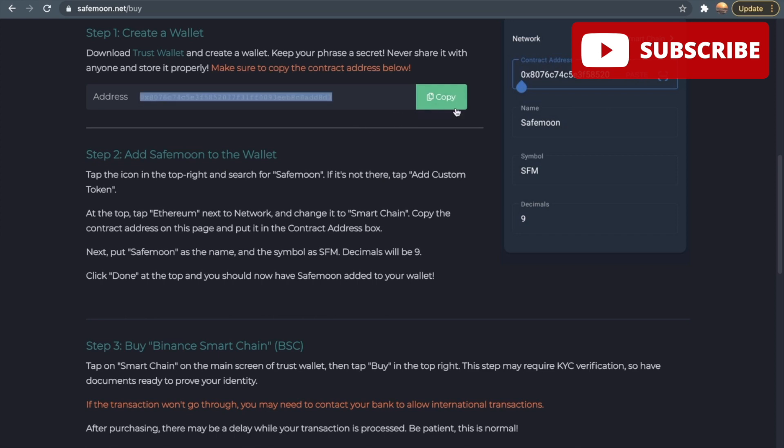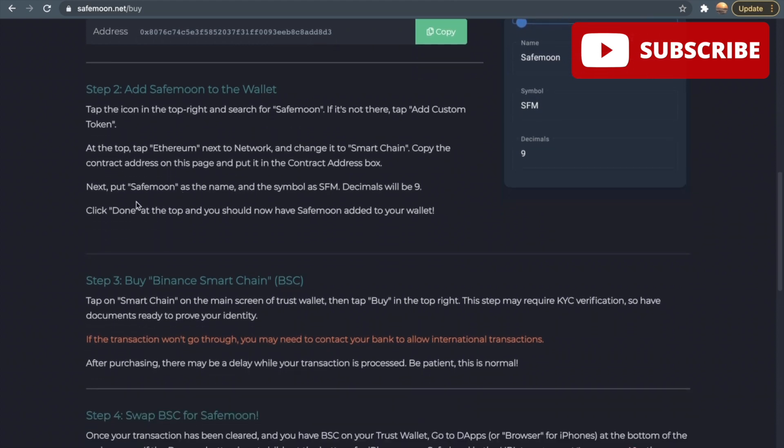Like I just said, copy this address, it should be copied for you, and then paste it to wherever it says to paste it. It says next, put SafeMoon as a name and put the name as SFM. Decimals will be nine decimals. You want to keep this in mind. After you're done with that step, just click done at the top and you should now have SafeMoon added to your wallet.